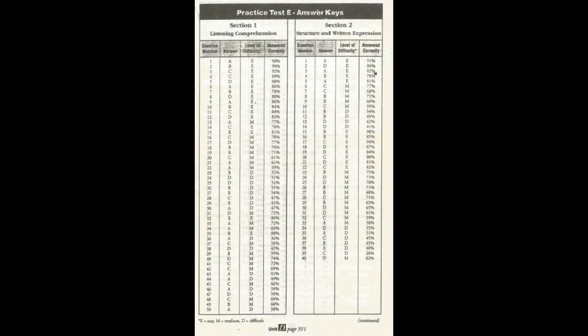This is the end of Section 1 of Practice Test E. Turn off your cassette player. Set your clock for 25 minutes and begin work on Section 2.